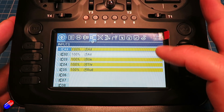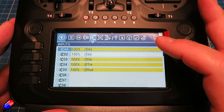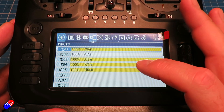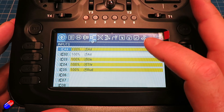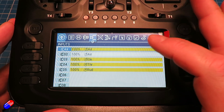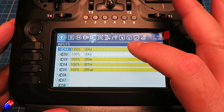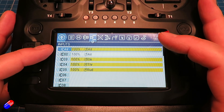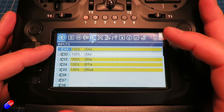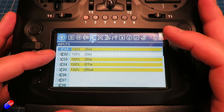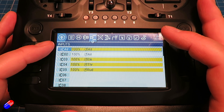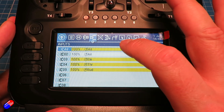Here are the normal inputs: aileron, elevator, throttle, rudder. However, I copied the aileron onto another channel, so aileron is on channel one and also input two as well. Inputs one and two are both aileron.